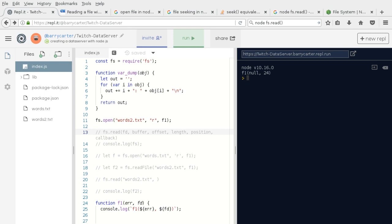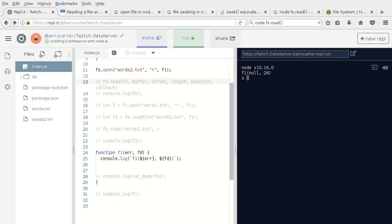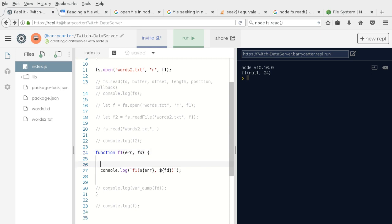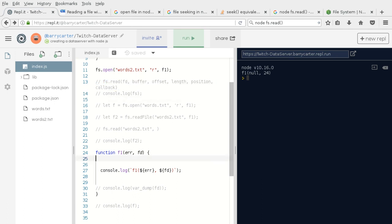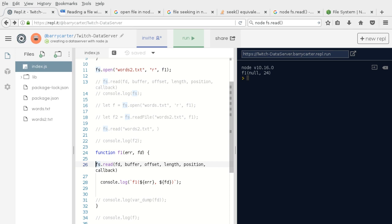Thanks to Electric Longboard for joining — you're my only viewer right now. Feel free to put something in chat, join on voice via Discord, or collaborate on Replit. Now we have null and 24 — so 24 is our file descriptor. From here we can do the read operation we were trying to do earlier.